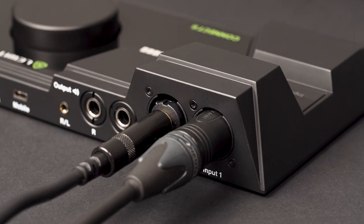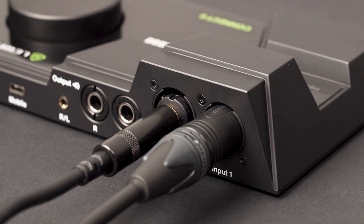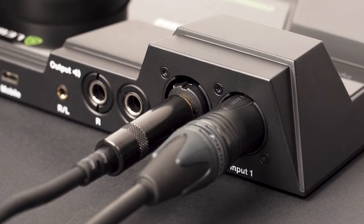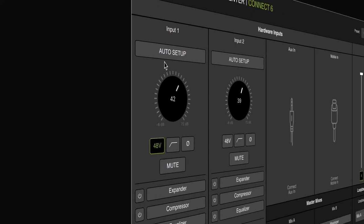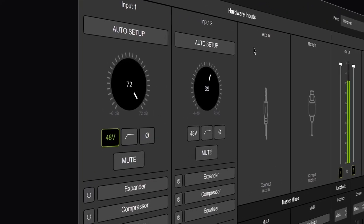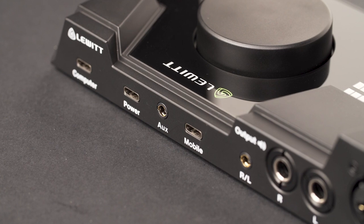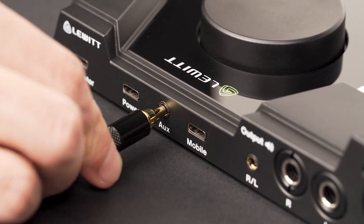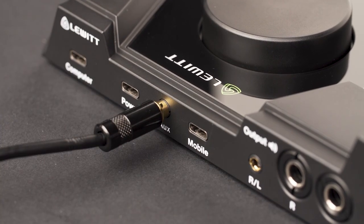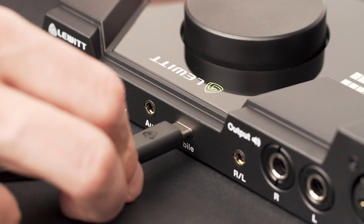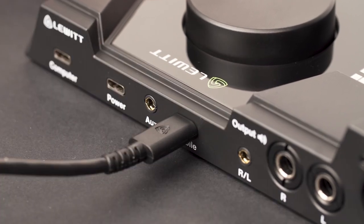You have two combi jacks to connect XLR microphones and quarter-inch instrument sources like synths and keyboards, and two built-in preamps with a whopping 72 dB of gain, enough to power any microphone without needing a cloud lifter or extra inline gain booster. You also have an eighth-inch auxiliary input and a USB-C mobile input and output. So there's a ton of flexibility in terms of the types of sources that you can record.